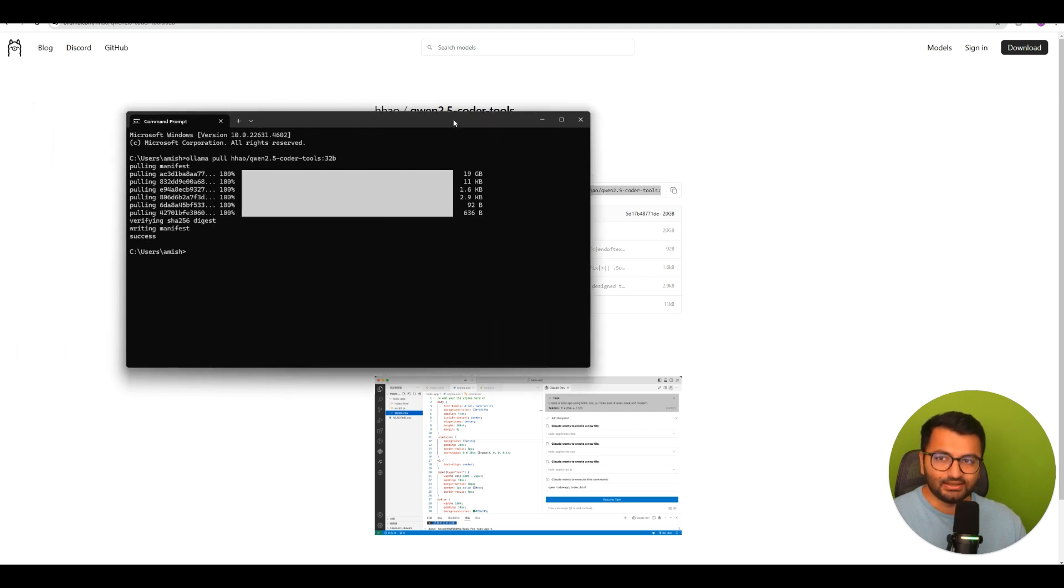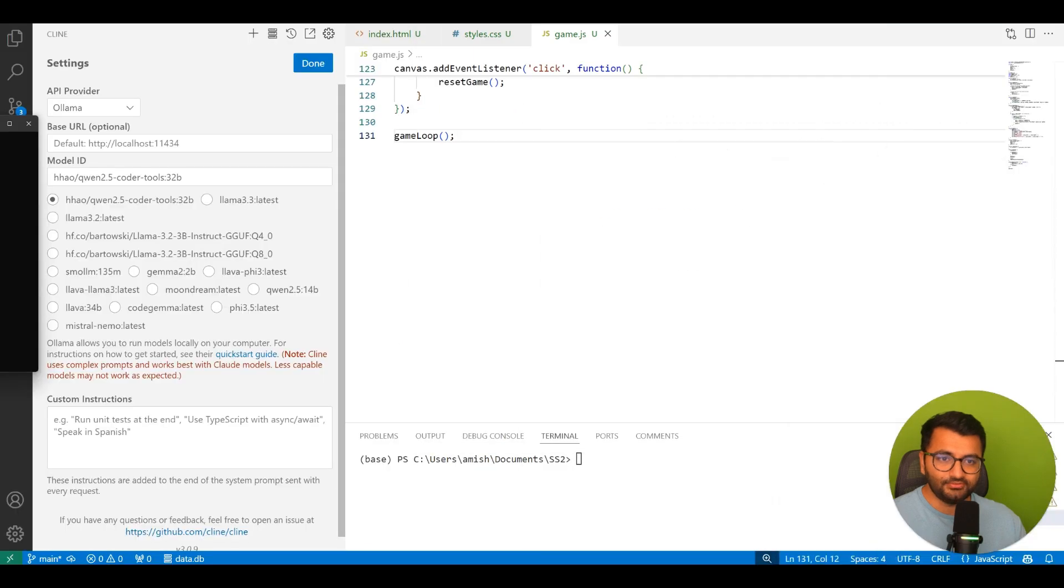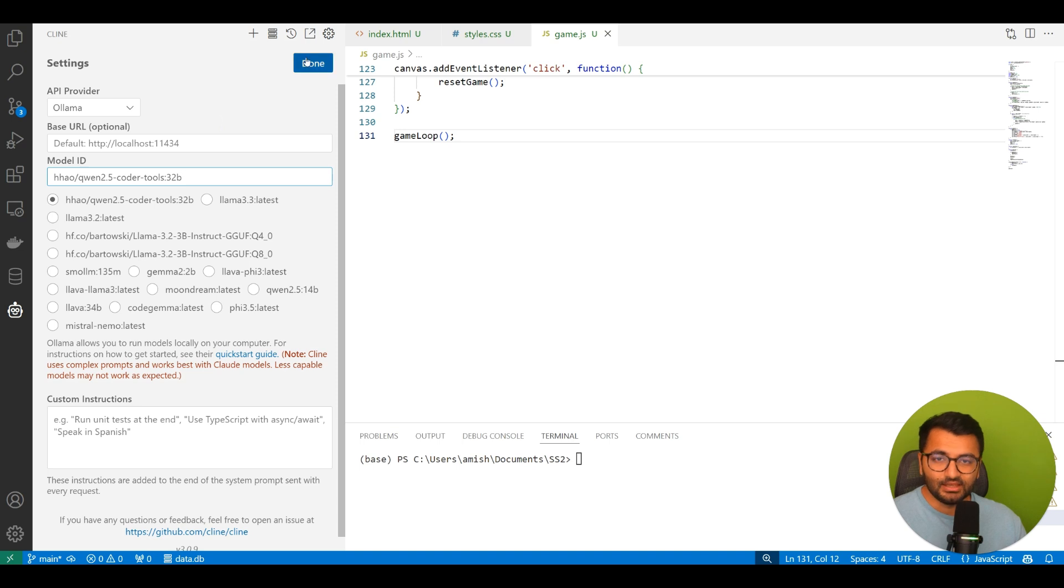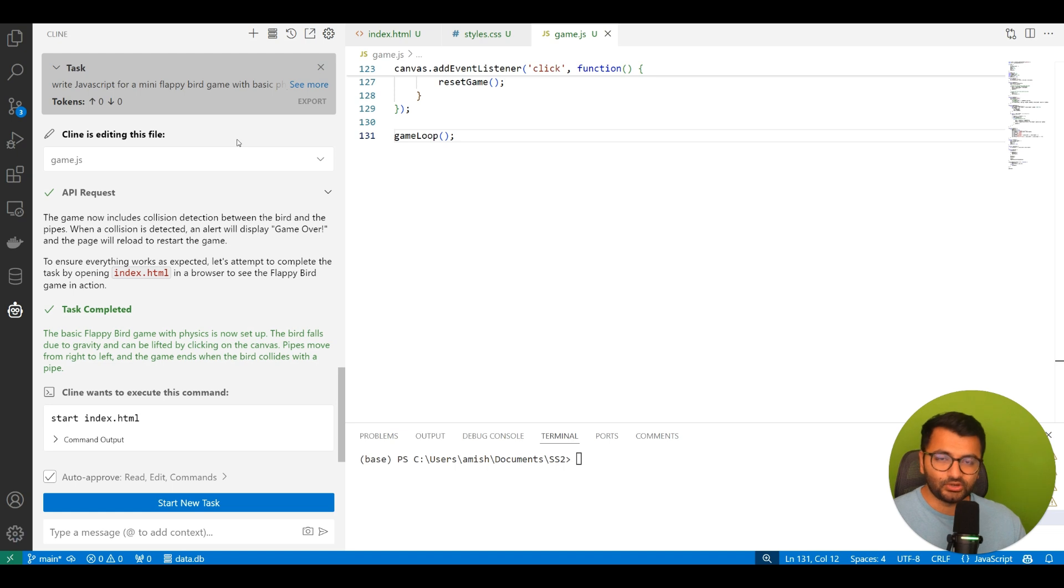So now that that's done, all you would do is, on VS Code, change the model ID to whatever you just downloaded, and then that's it. So you should now be able to use Qwen2.5 Coder Tools for your coding applications.